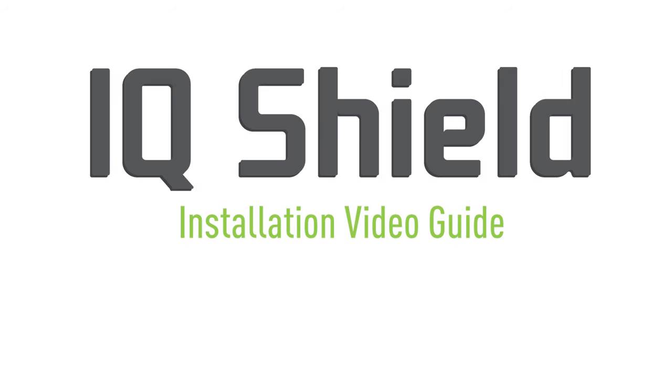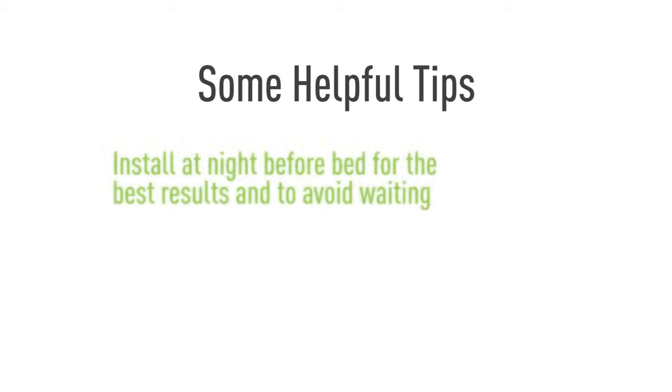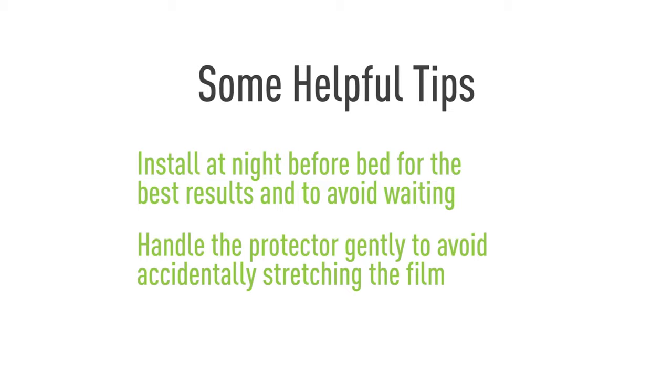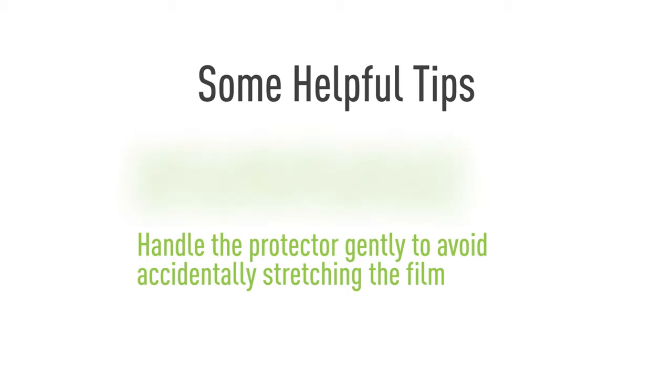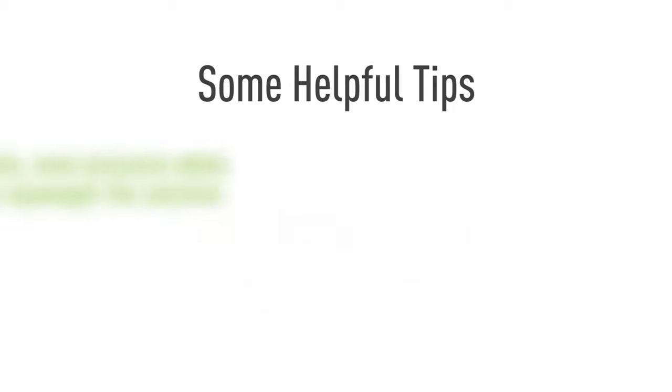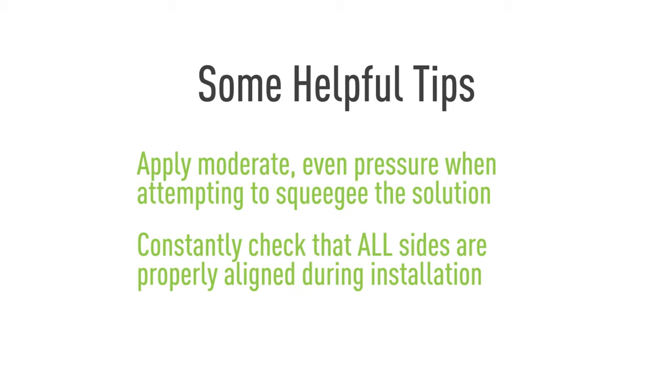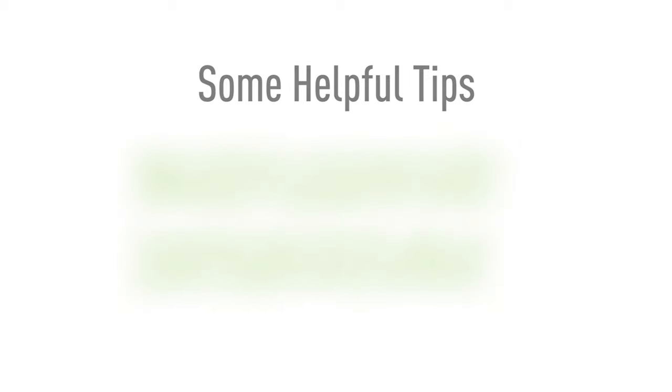Hello, and thanks for watching this official IQ Shield installation video. Today, we'll be featuring a method designed to maximize the ease of installation. This will help eliminate most problems with this process, such as bubbling and alignment. Using our installation spray, you will find that installing IQ Shield is quick and easy. Let's get started.